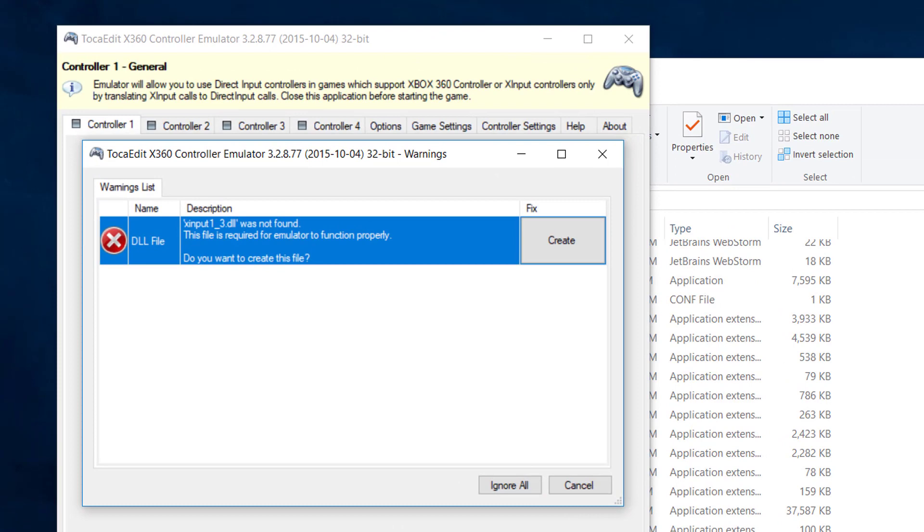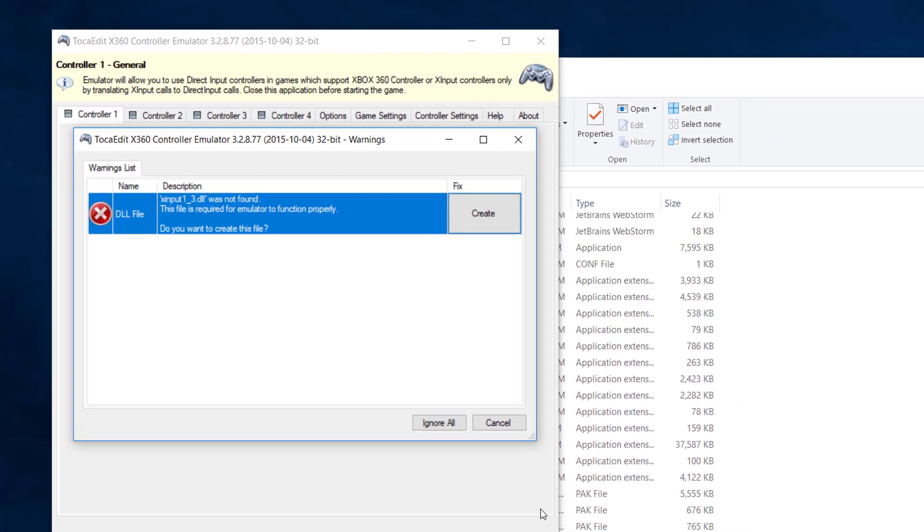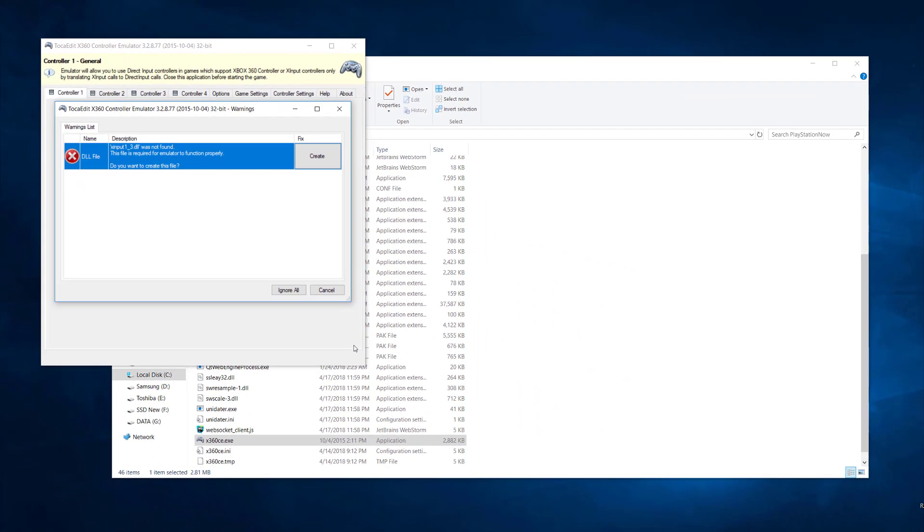If it asks you where to search for the file, choose the first option, find from internet. I don't have it here because I've already done that.